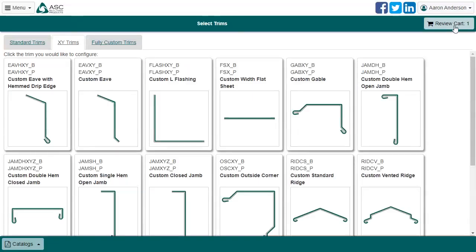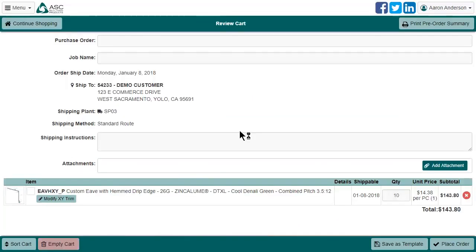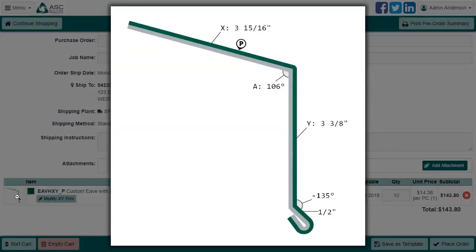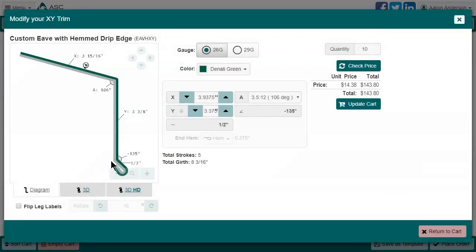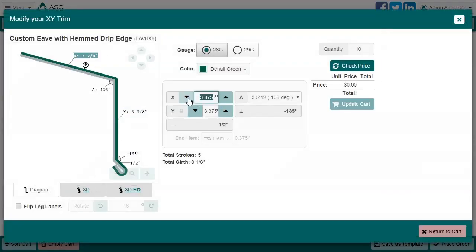If we go take a look at our cart, we see the line item we just added. You can click on the thumbnail as usual and see a close up of the diagram. If you notice something that needs to be changed, click the modify button. Make your changes and update the cart.